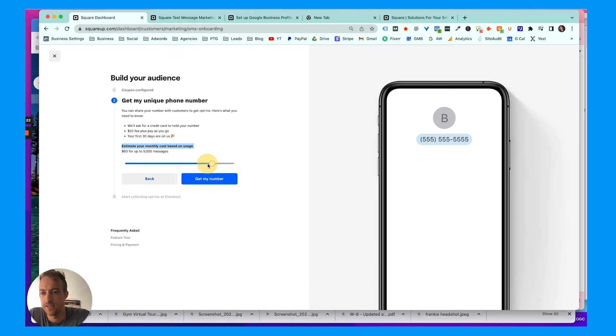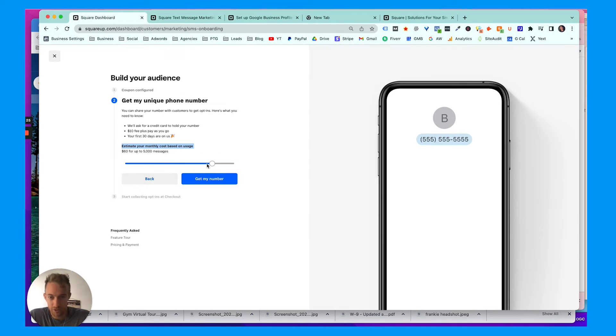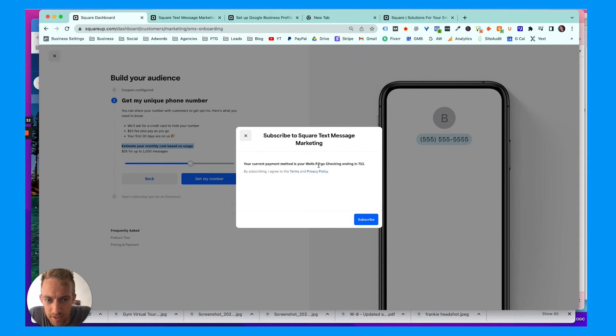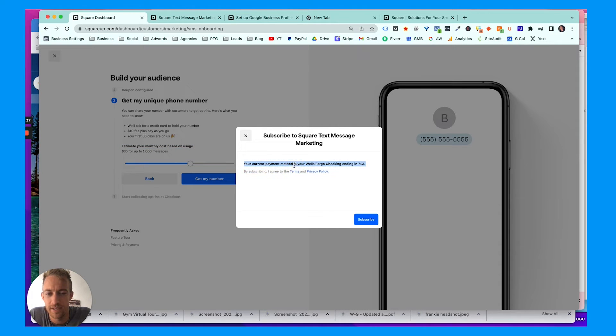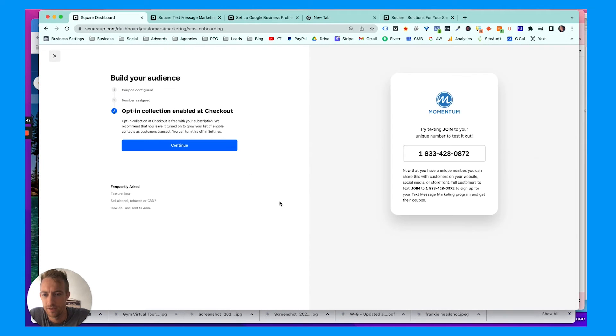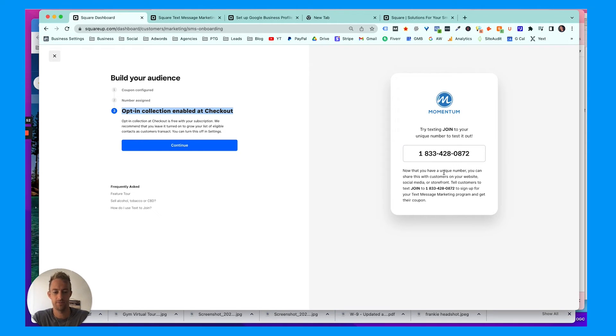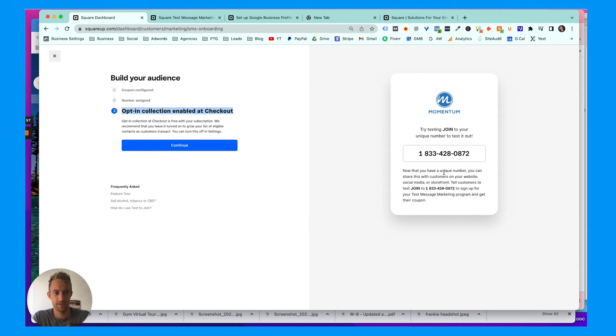We'll say thirty-five for a thousand. Get a phone number—you'd probably want a local number. Okay, you have to agree. We've got the bank information on file, so we're gonna subscribe. Opt-in collection enabled at checkout. Great! Try texting 'join' to your unique number to test it out, so I'm gonna try that right now. 833-428-0872. Join. I'm gonna full screen this.